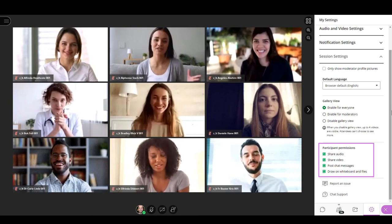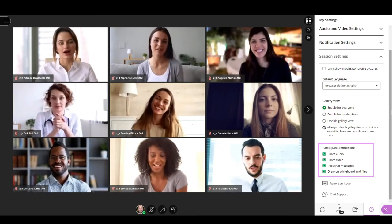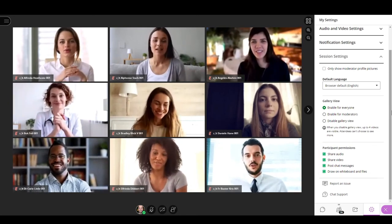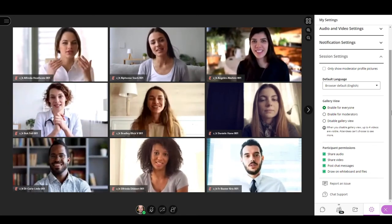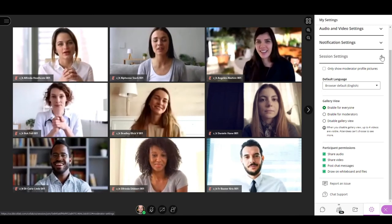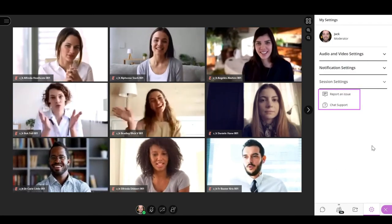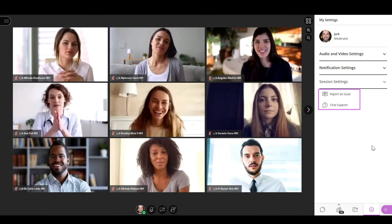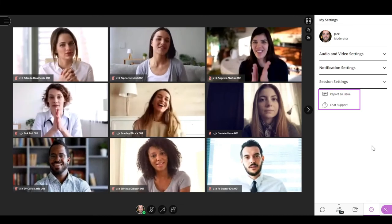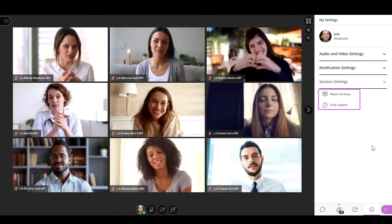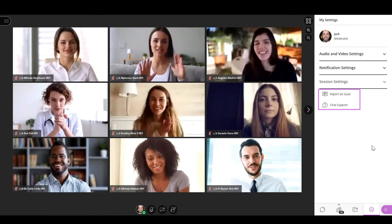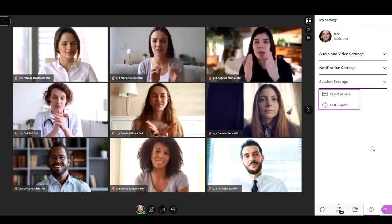If you have issues with your session, you can report them by selecting report an issue. And if you want to receive support via chat, you can select the chat support option.